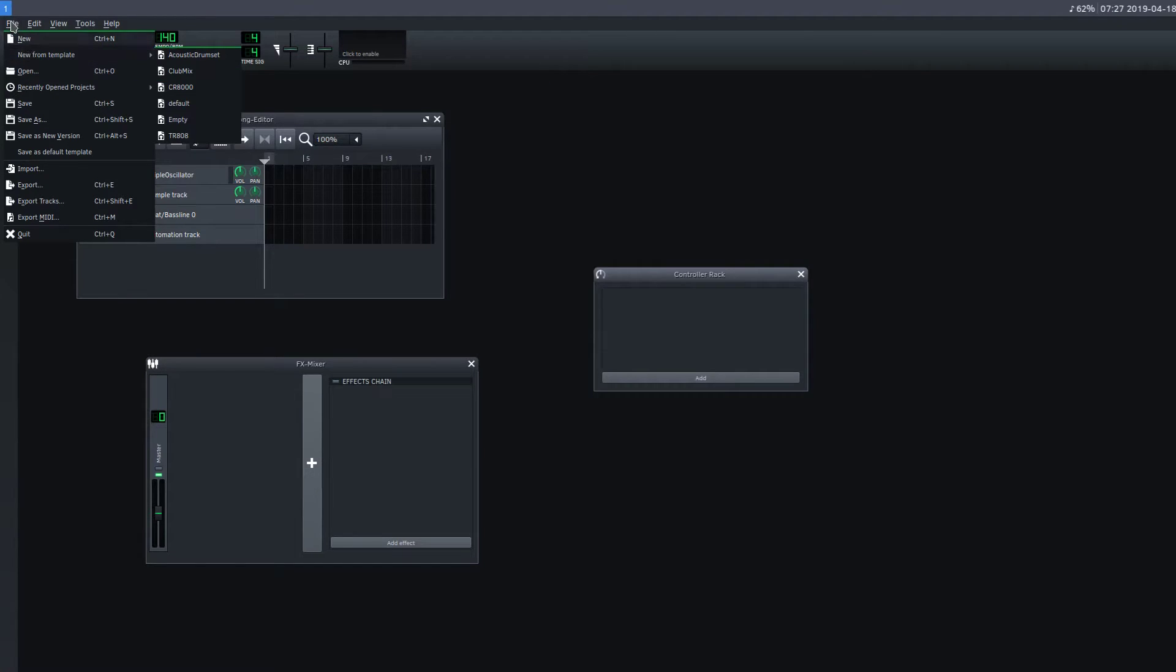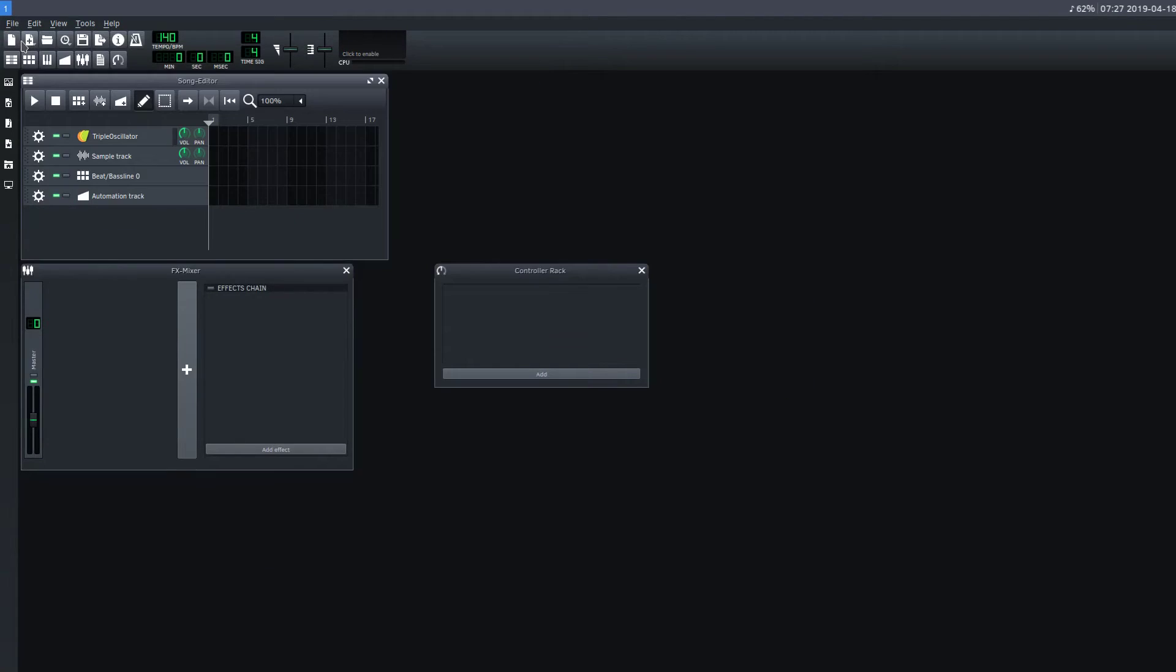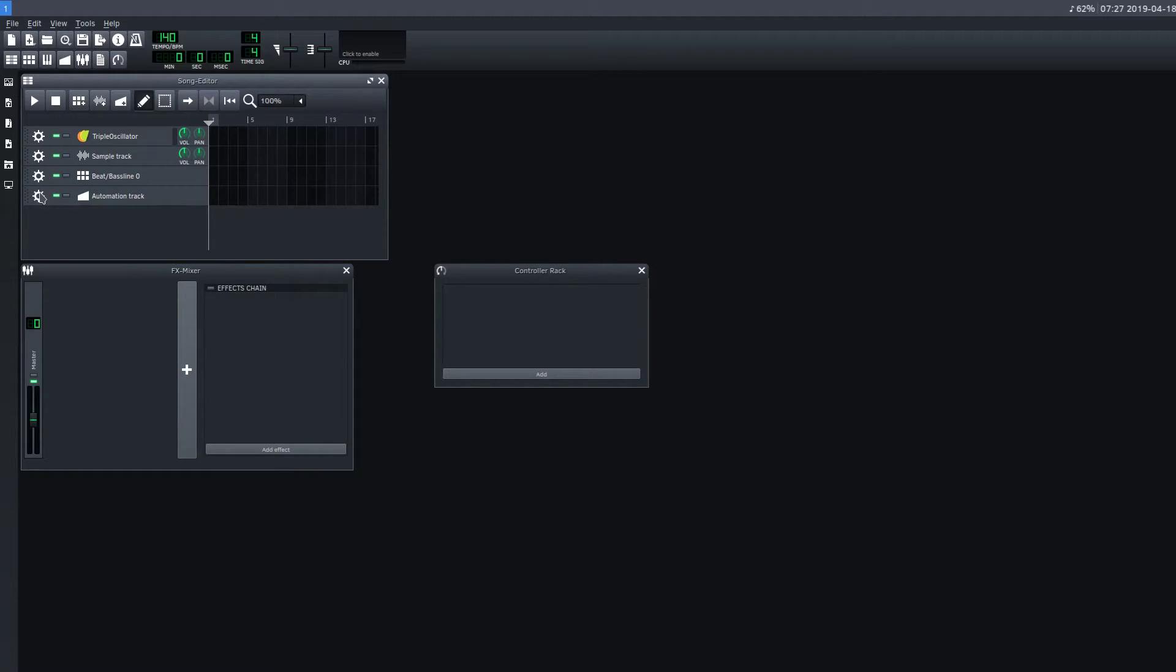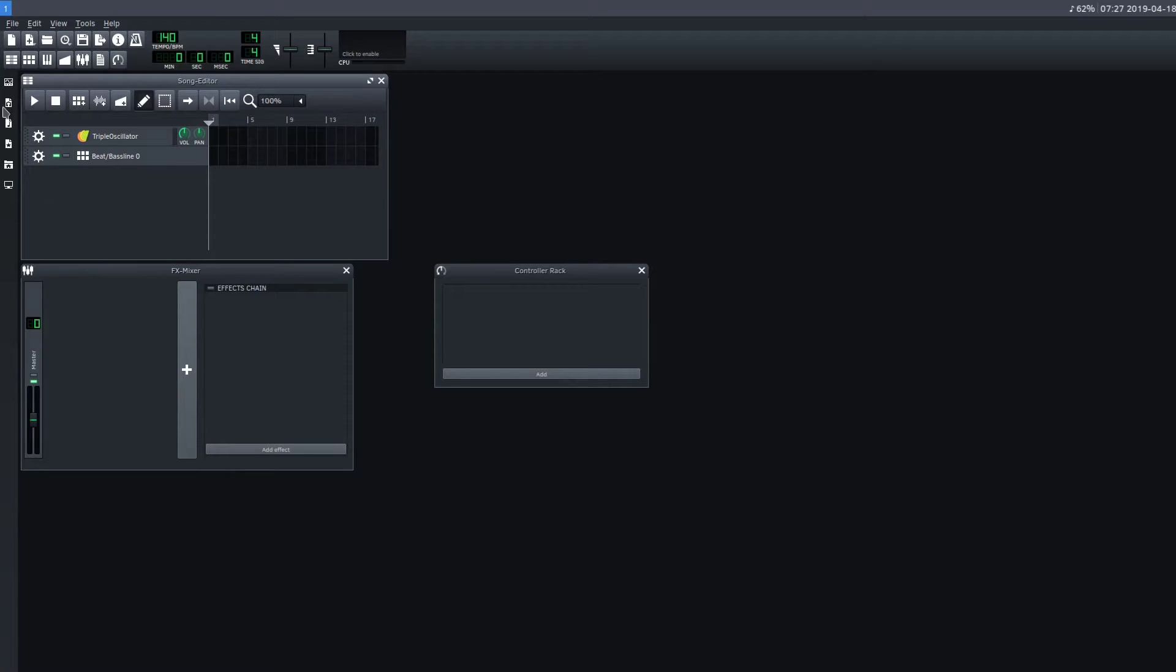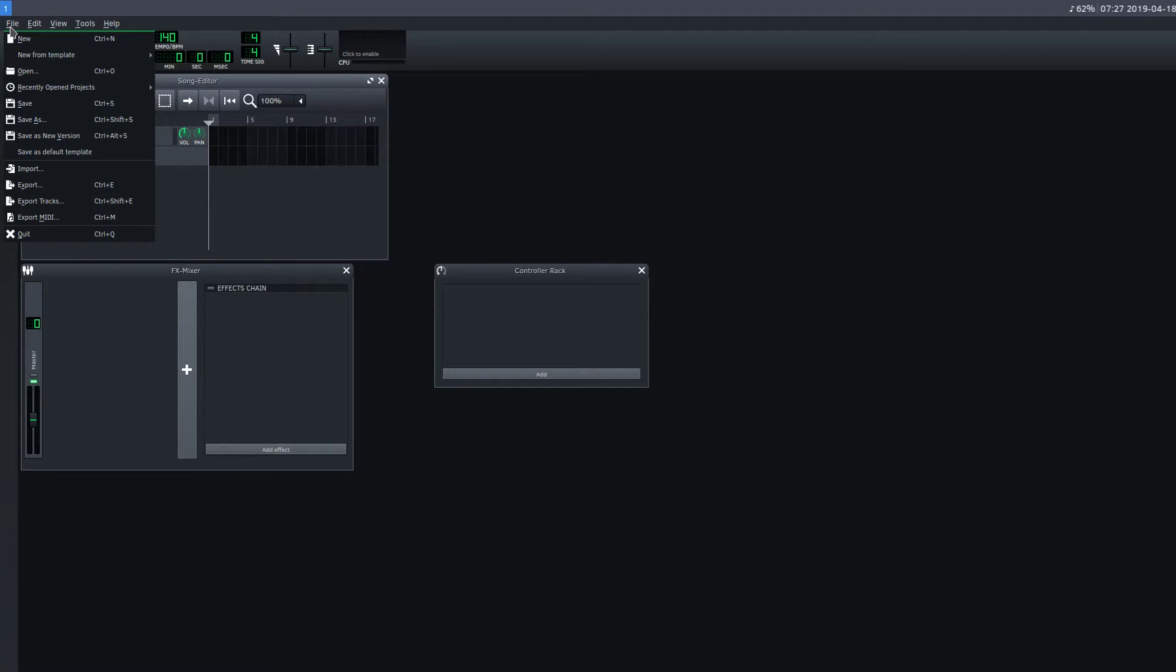By default, if we just click New, we get this: Triple Oscillator, Sample Track, Beat and Bassline, and Automation Track. And we go in. A lot of times I'll remove some of these ones I'm not using right away.